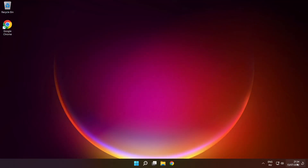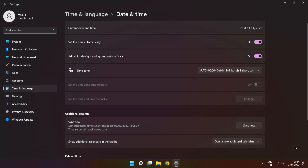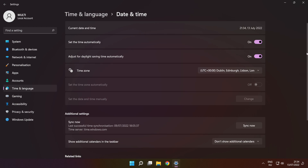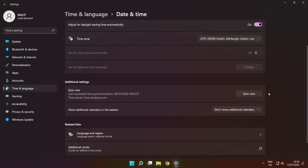Right-click the time. Click 'Adjust date and time.' Set the time automatically. Scroll down and click 'Sync now.'